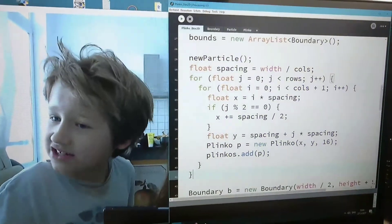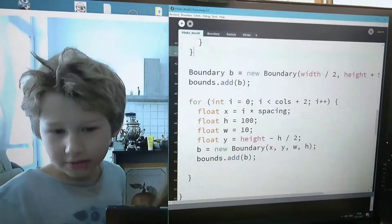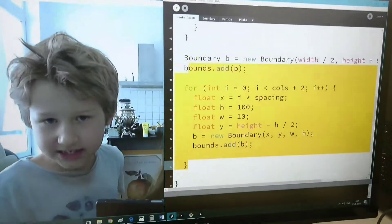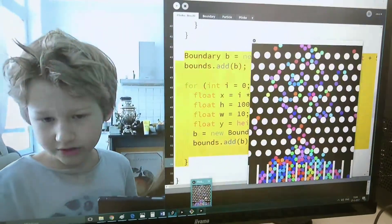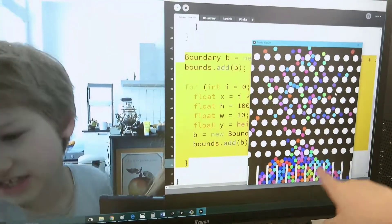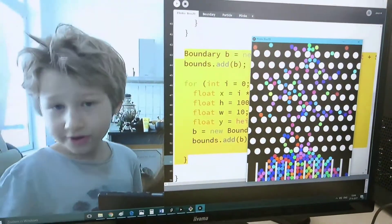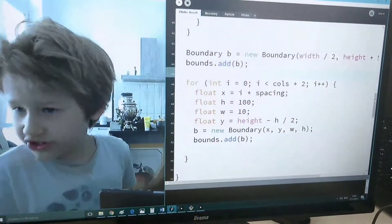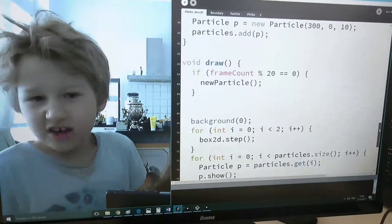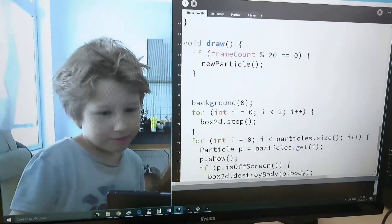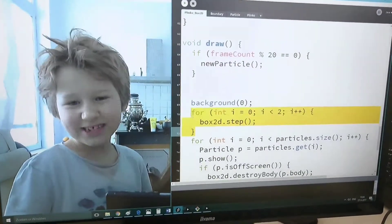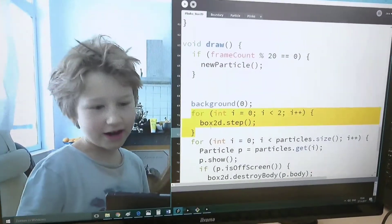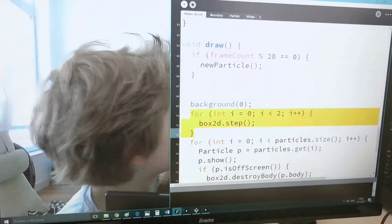Here I make the plinkos. I actually here I'm creating my buckets, creating the buckets to catch these particles. And I'm also doubling the time steps. And that's why, look, I'm stepping twice.